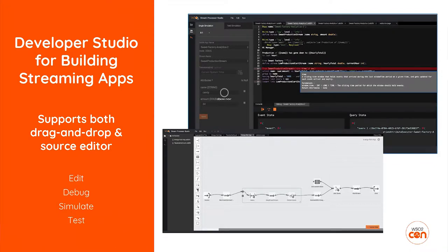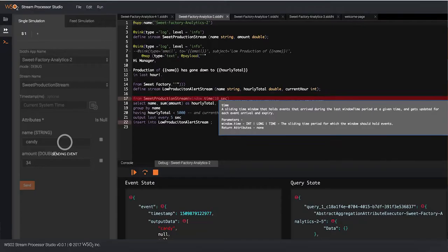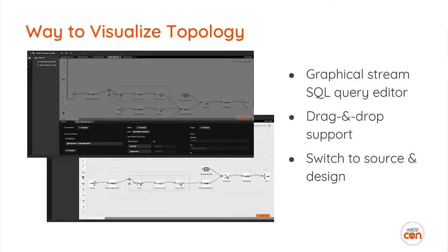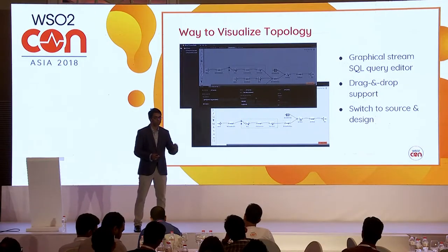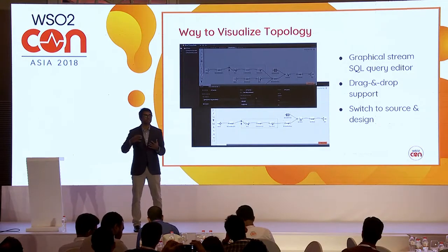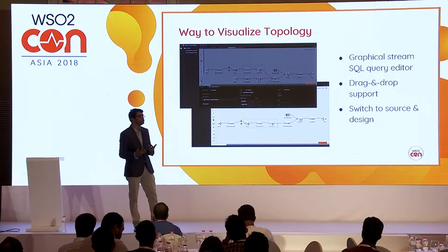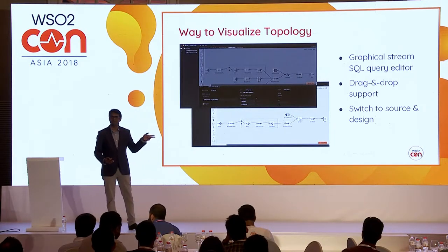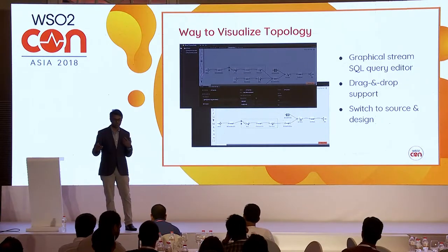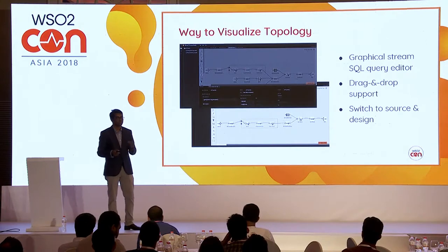They built an extremely good studio with syntax highlighting, inline documentation, debugging support, event simulation, and auto-completion — making it very efficient for technical developers. For new developers who don't know streaming SQL, they built a drag-and-drop editor so you can drag-and-drop a source, query, and stream to build your streaming data pipeline. However, this is still not the best thing for business users — they still need to understand windows, tables, and joins, which they might not really like.